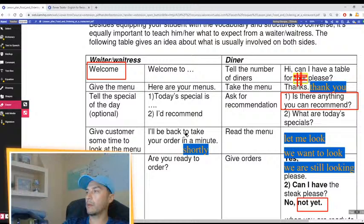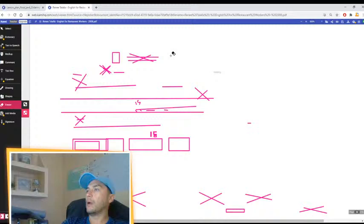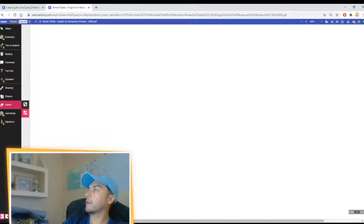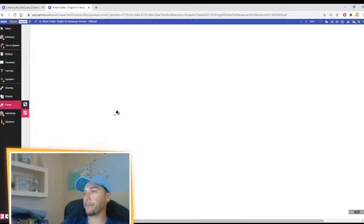Let's get started. Today we're practicing receiving and seating guests. So in your notebook, put vocabulary. We're going to do a lot of vocabulary today.